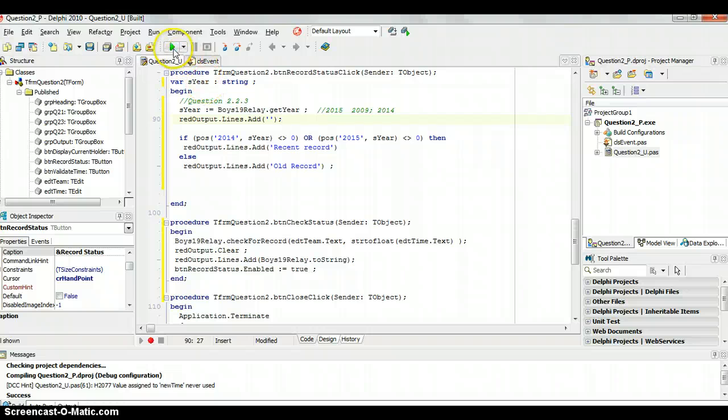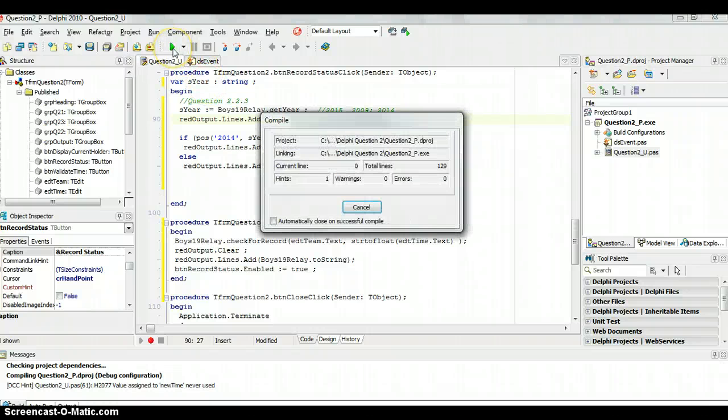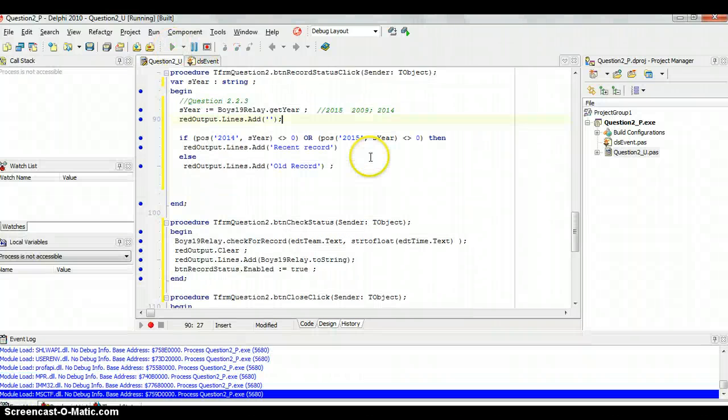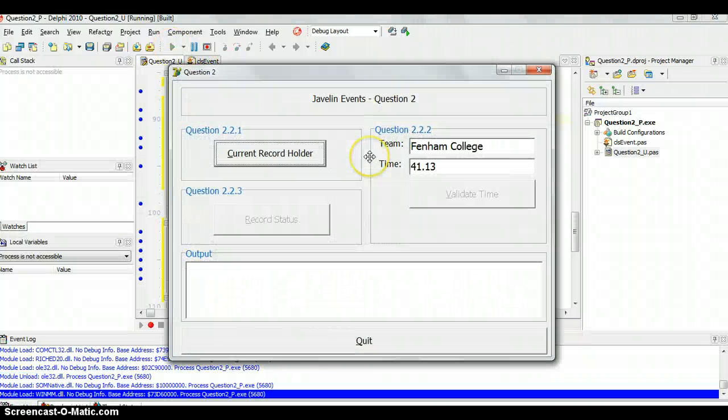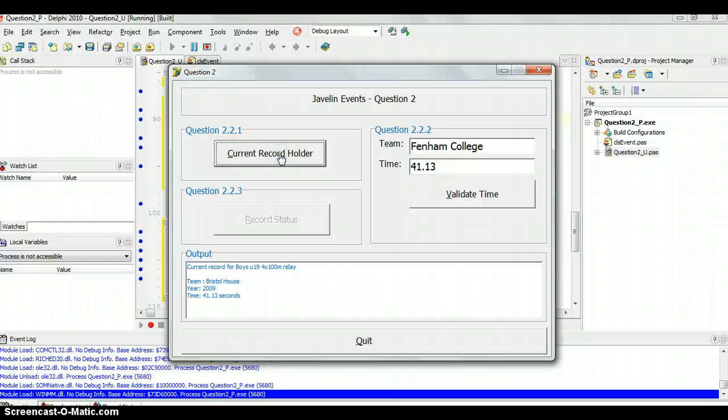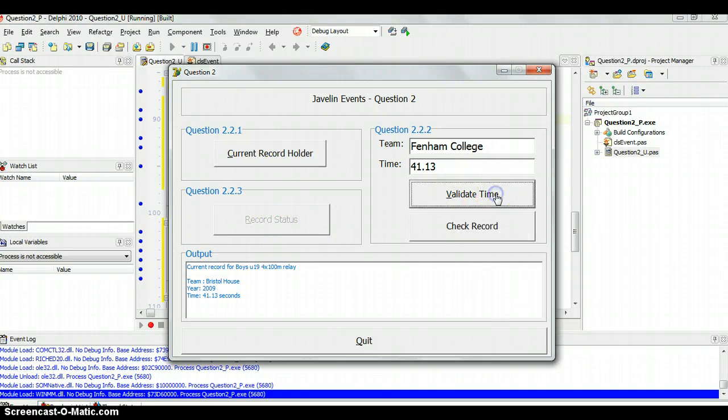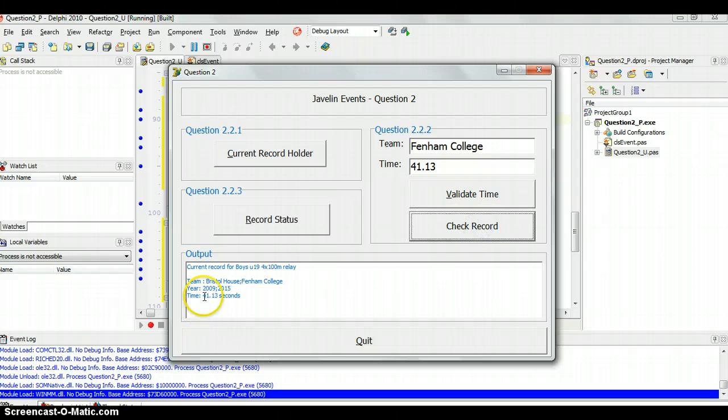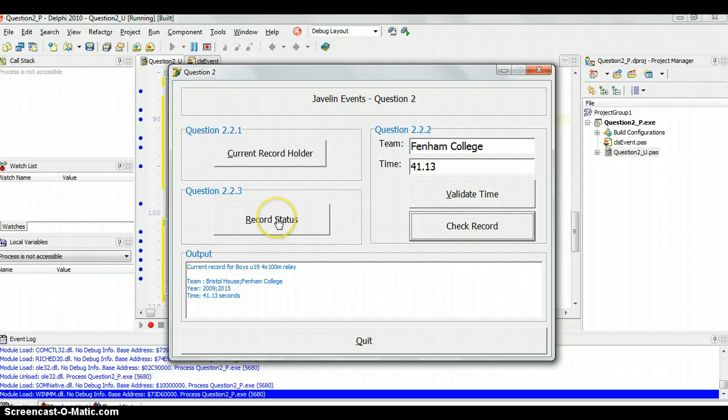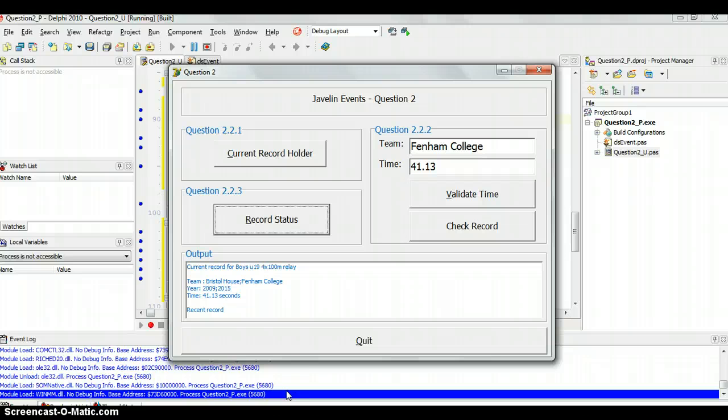Let's see if it runs first of all. Yes, no errors. So we're going to first click on the record holder. We can't do that button until we've clicked on that. And we can't do that button until we click on that. There we go. So there's a new record. So we click on record status and it says recent record. Great.